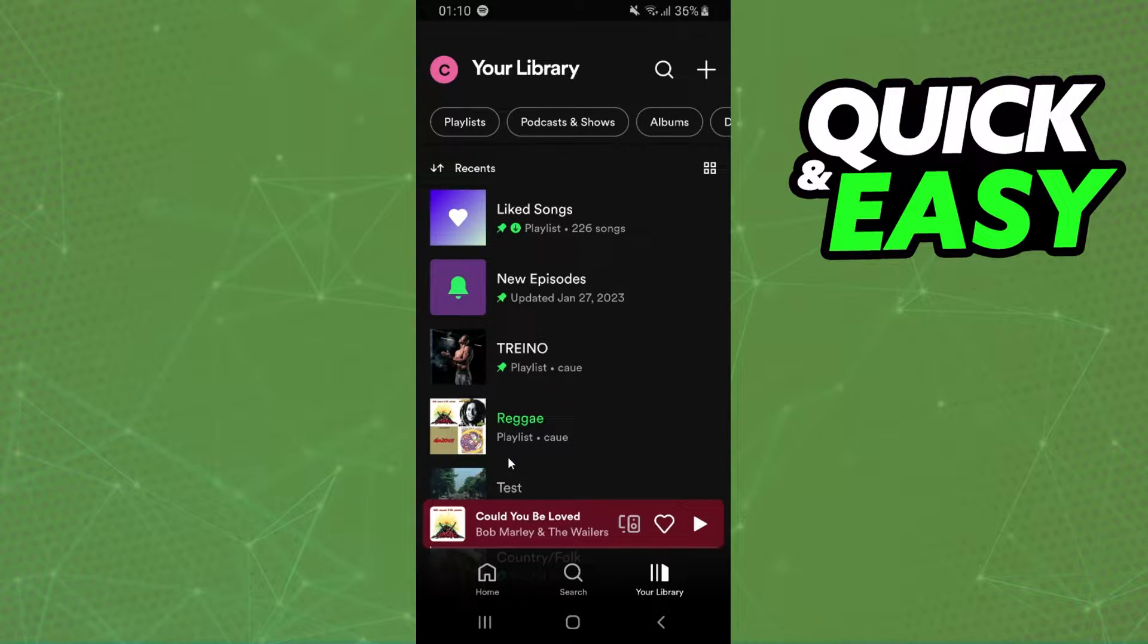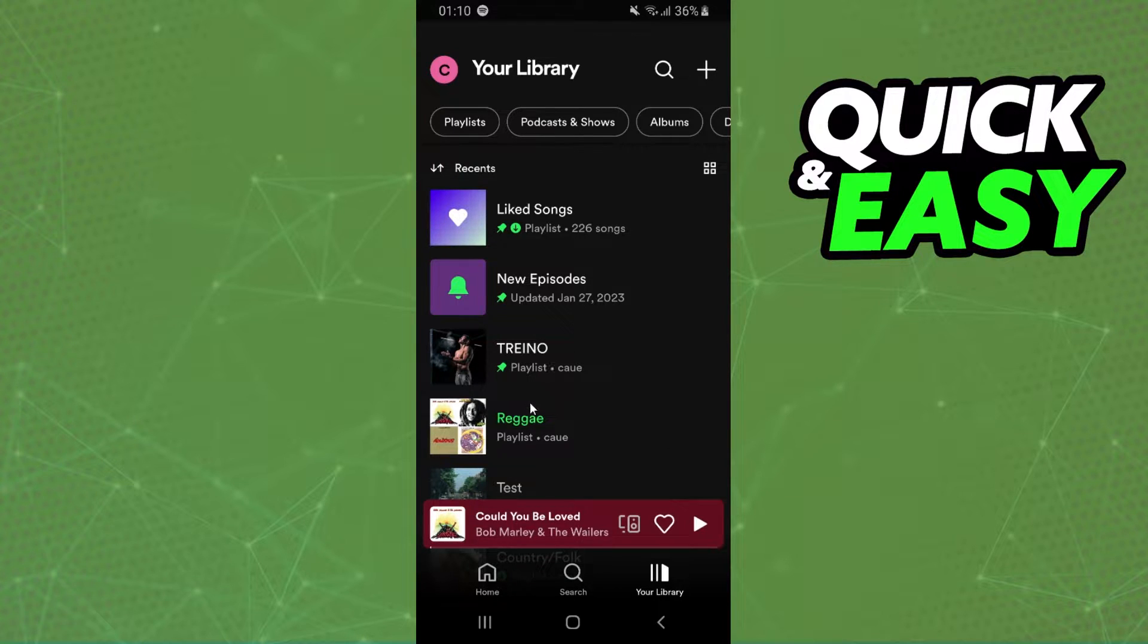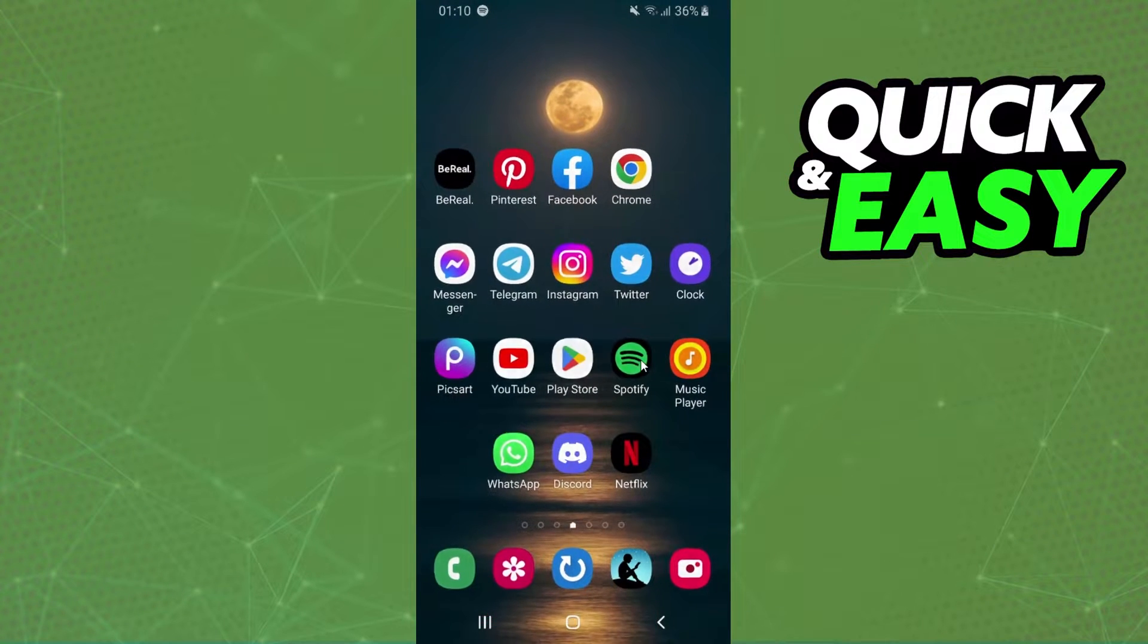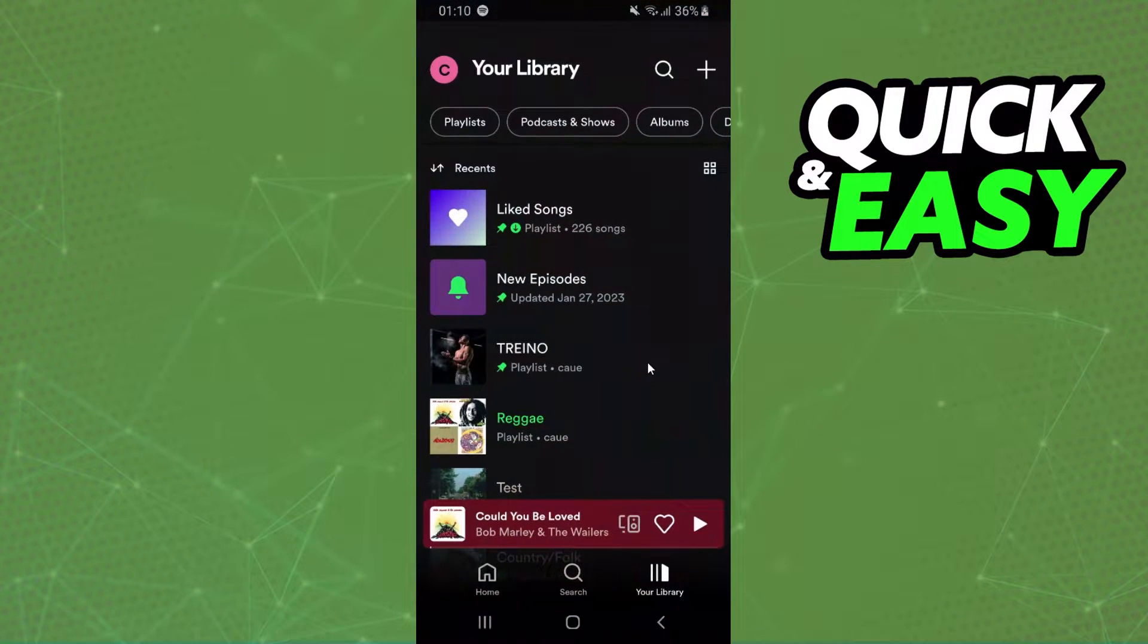First of all, I will pass the information on my Android, but it's the same information for your computer or your iPhone too. The first thing you need to do is log into your account, log into Spotify.